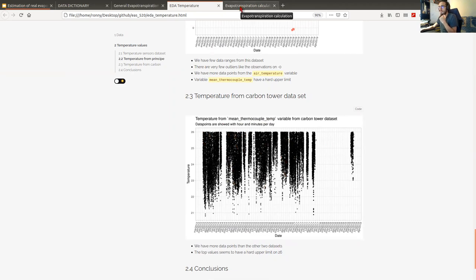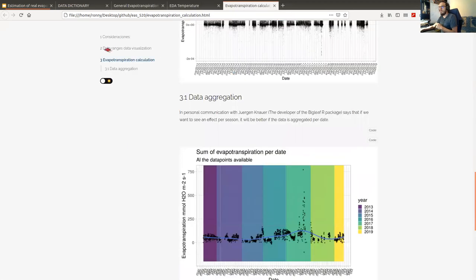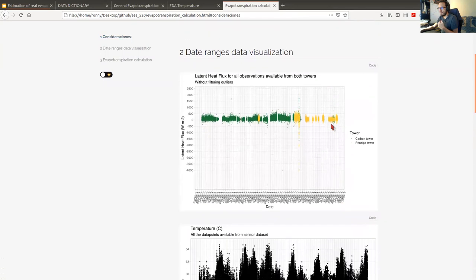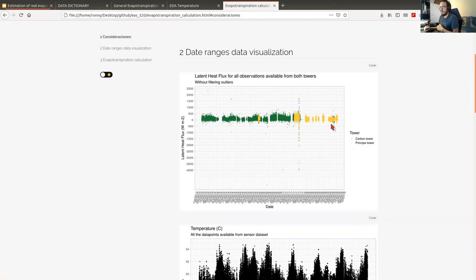When we ended up with the knowledge that we have latent heat flux and temperature, and with those we can calculate evapotranspiration, we started combining the datasets — doing data wrangling to join them, eliminating outliers, and getting the data into a tidy format.